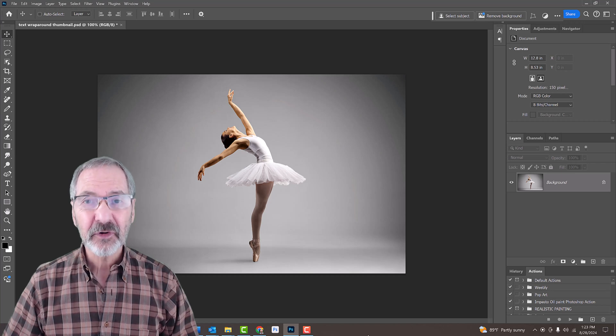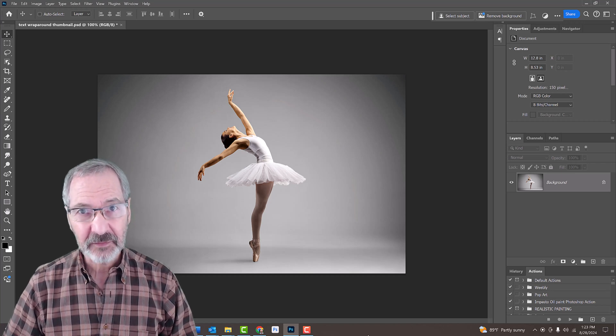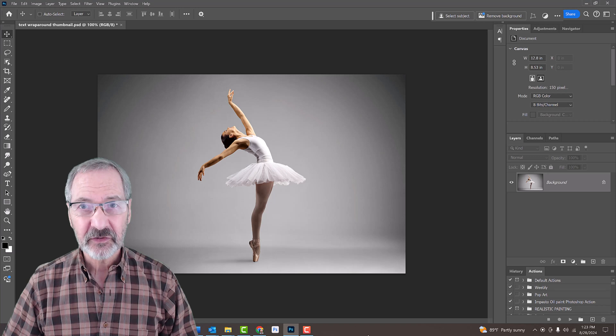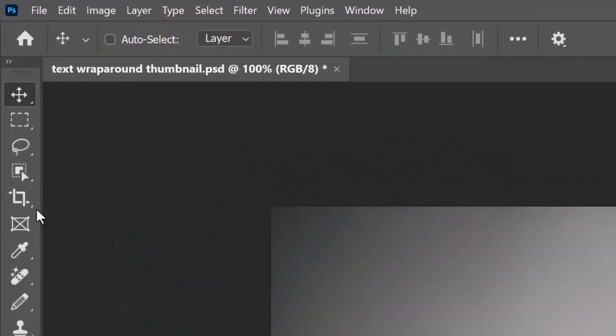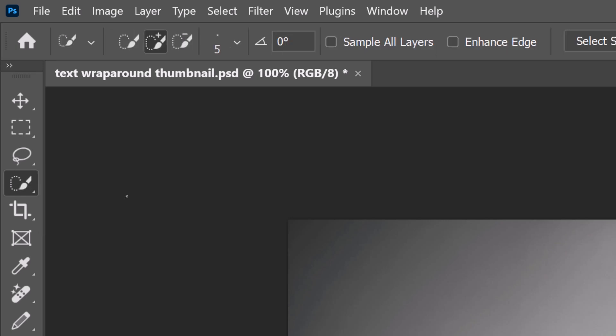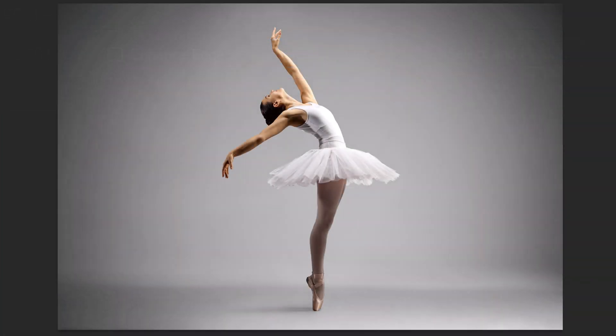The first step is to make a selection around the shape. There are many ways to do this, but for this example, let's open the Quick Selection Tool. We can either drag the tool over our subject or, at the top, click the Select Subject button. This automatically makes a selection around the subject.